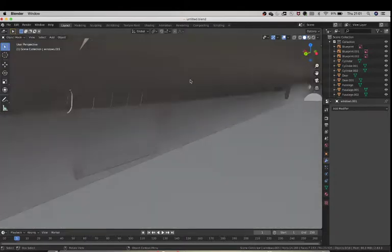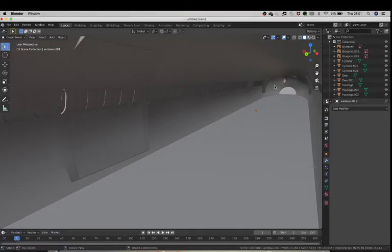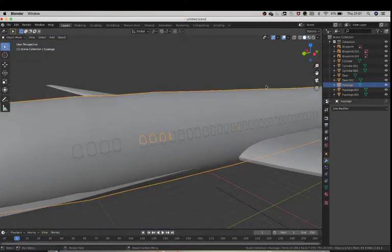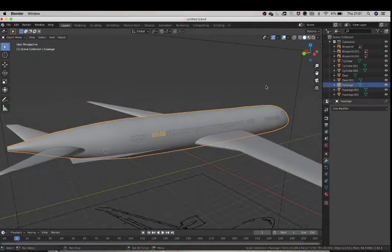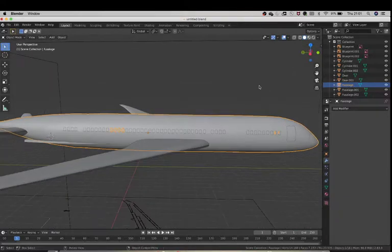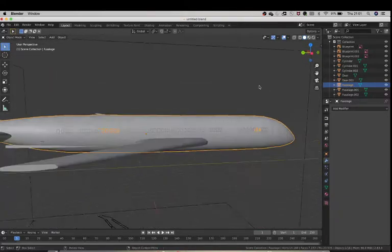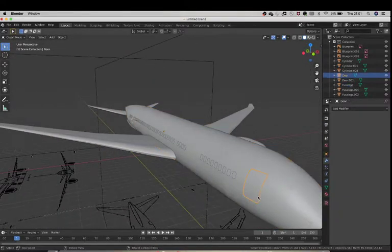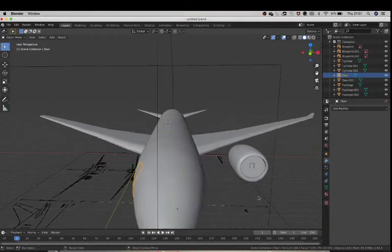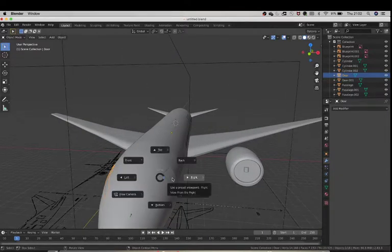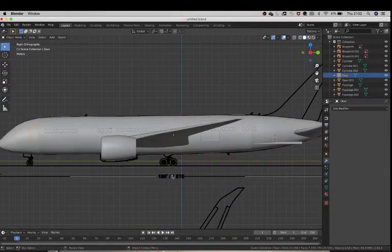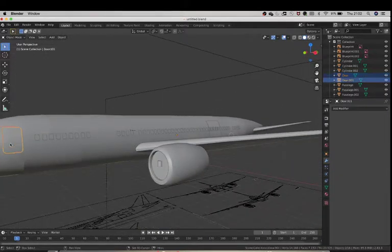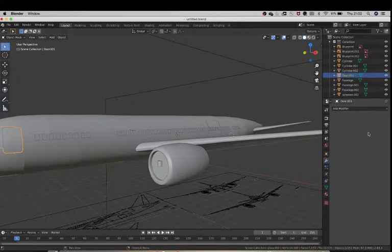You also need to make sure you do it on your doors, because otherwise it's going to look very awkward. You might have to do it individually for each door, but I'm actually not sure because I'm not going to be doing the doors for now.